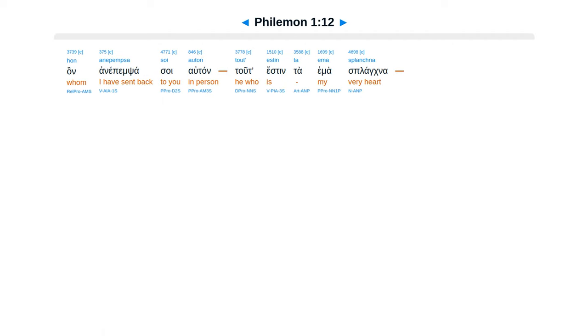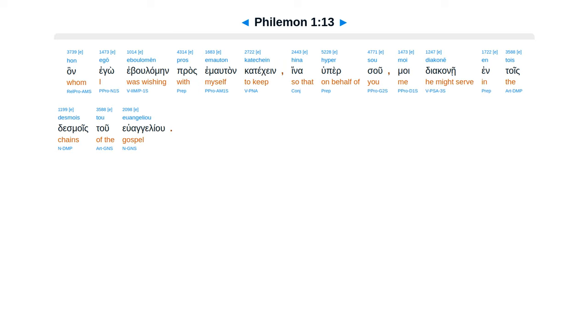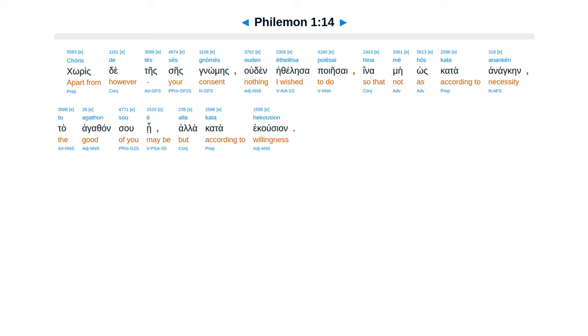Tut estenta emas Blancna, an ego ebulamen, pros emautan katekeen, hina huper su, moi diakane, entoistes moes tu euangeliu. Coriste tes seis gnomes, udin e thelesa poiesai, hina me hos kata anankenta agathansu e, ala kata hekusian.